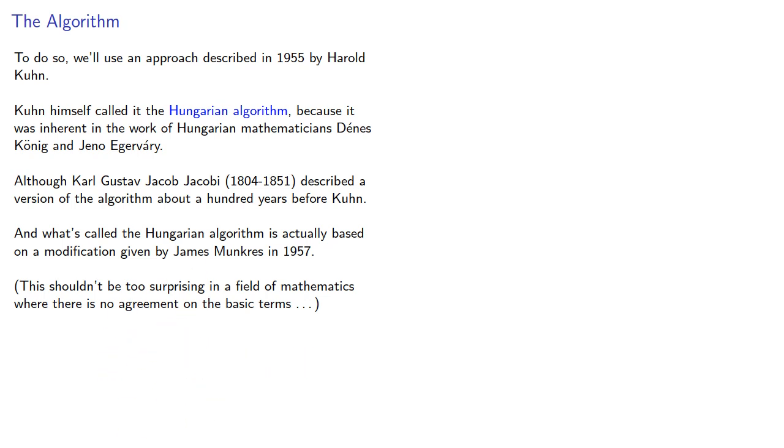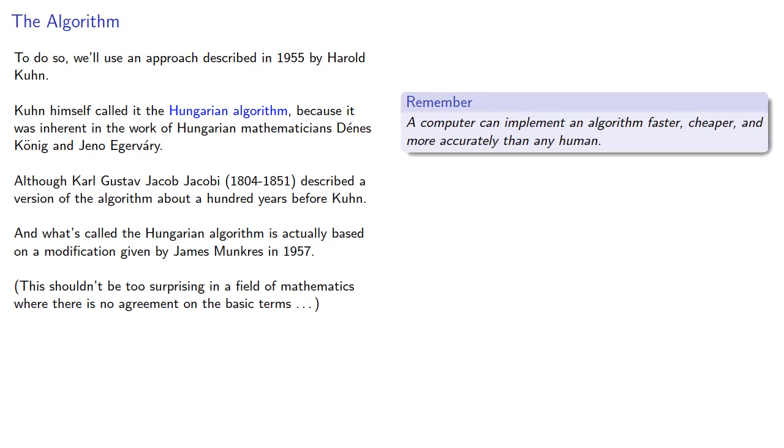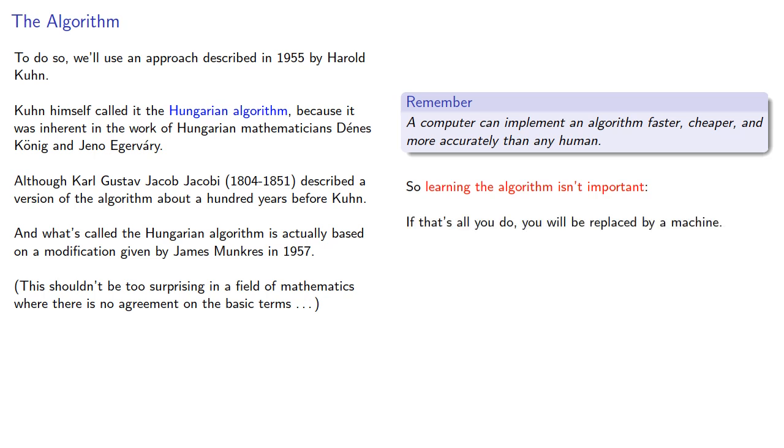Now, while we'll give the algorithm, remember, a computer can implement an algorithm faster, cheaper, and more accurately than any human. So learning the algorithm isn't important. If that's all you do, you will be replaced by a machine.